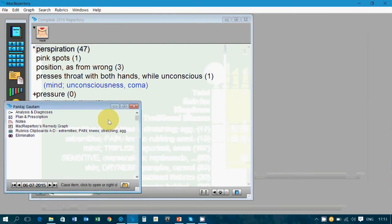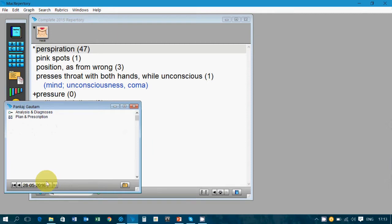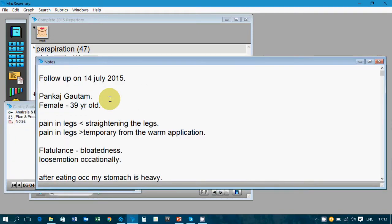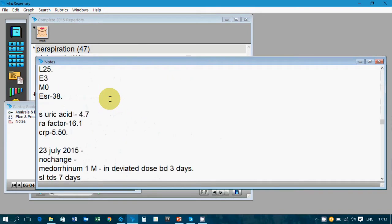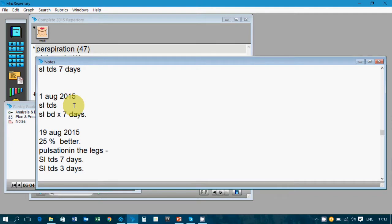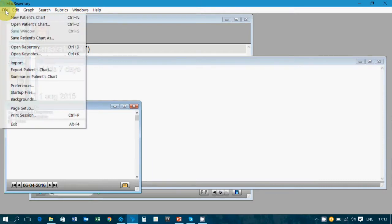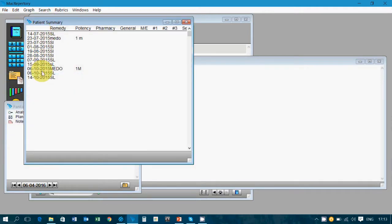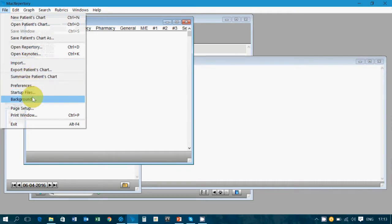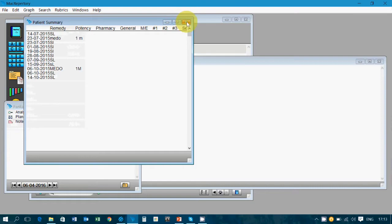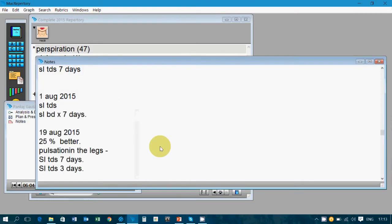Now I would like to come to the last session of this particular patient. There was some record entered in the previous month in the notes, and when I scroll down I see all the follow-ups mentioned — because in the notes you have everything in one place. There is also another option to save in plan and prescription. If I save it there, I can go to file, then 'summarize patient's chart,' and see right from day 1 all the medicines given, and print them for my record.